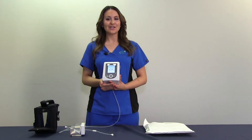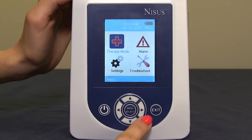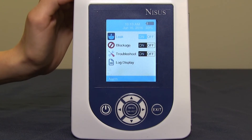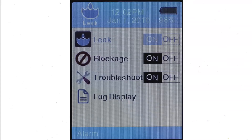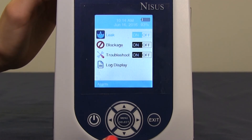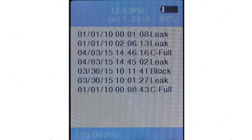In order to access the alarms, locate menu select, and arrow over to highlight the alarms. Once highlighted, press menu select. Here you will see leak, blockage, troubleshooting, and log display. Ensure that leak, blockage, and troubleshooting menu are on. Make sure that the highlight is over the on selection. Arrow down to highlight log display. This section will display the alarms that have occurred with date and time.